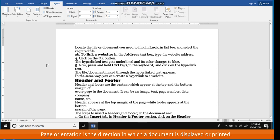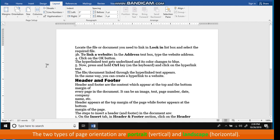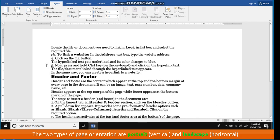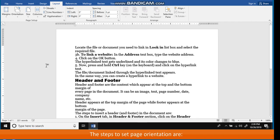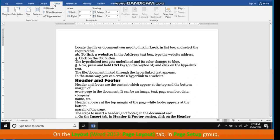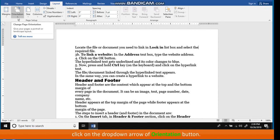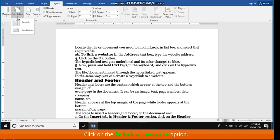The page orientation is the direction in which a document is displayed or printed. The two types of page orientation are Portrait (Vertical) and Landscape (Horizontal). The steps to set page orientation are: on the Layout tab, in the Page Setup group, click on the drop-down arrow of the Orientation button. Click on the Portrait or Landscape option.